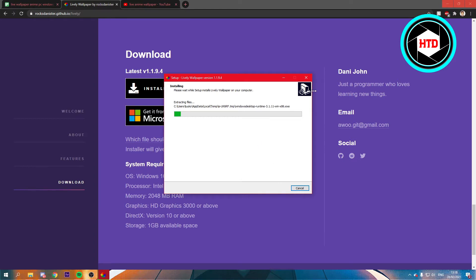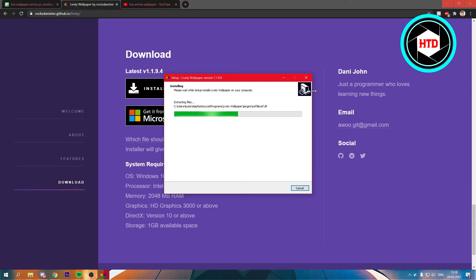After this is installed, you will probably get a couple more installations like Microsoft, something from Microsoft, because you need that in order to run this. So that's totally fine.